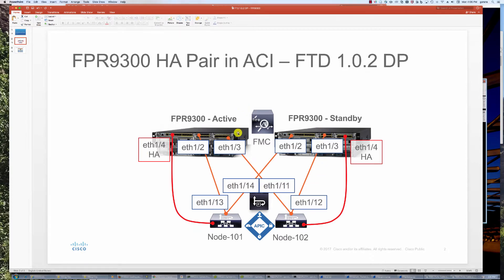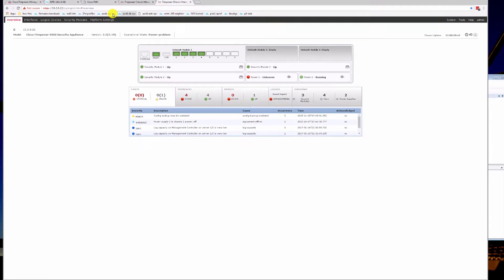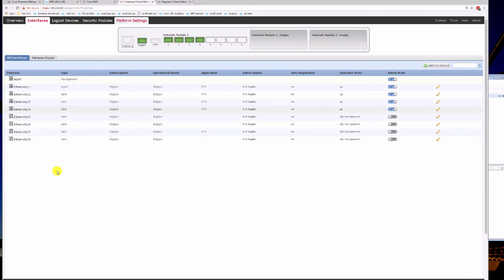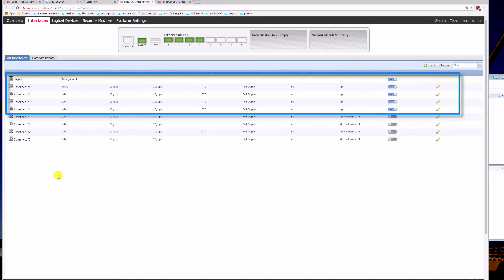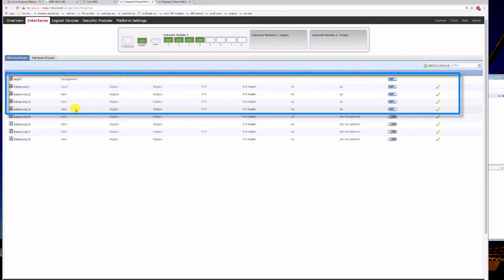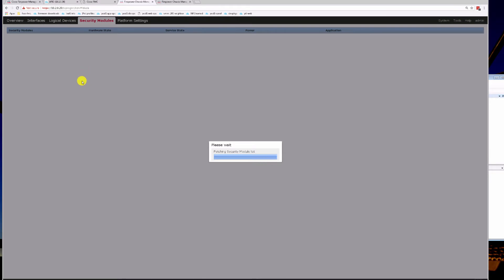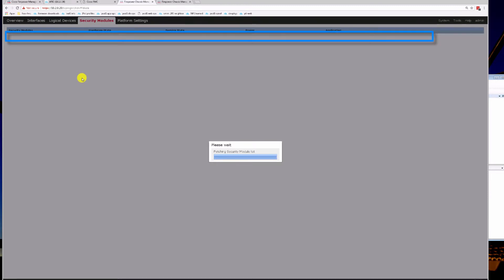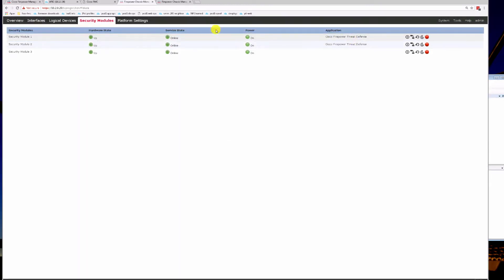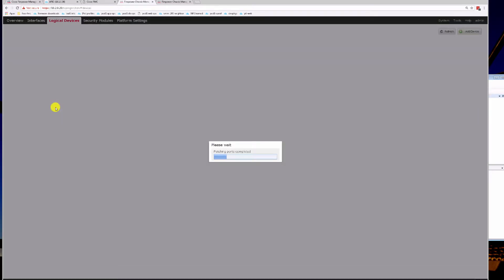They're both registered with our FMC. Let's take a look at our FMC here. We have our chassis manager for unit 1 — it has green ports. Port 1.1 is for management, then we have 2 and 3 for data, and 4 is used for HA. If I take a look at our security modules, we do have FTD installed on module 1, running Firepower Threat Defense as an active next-gen firewall.